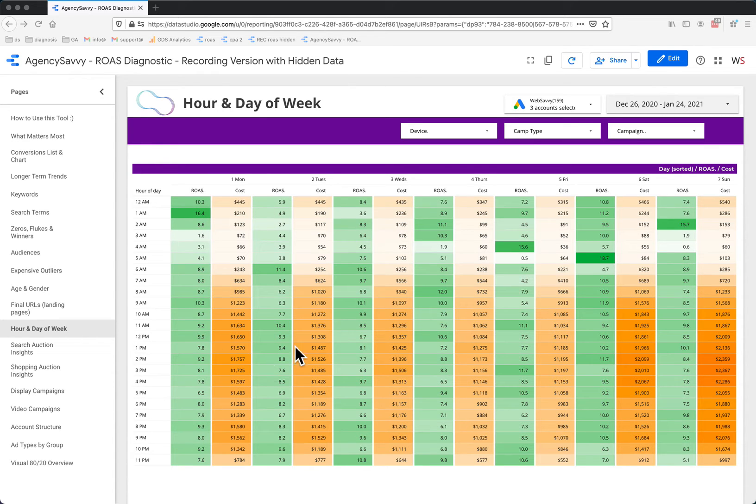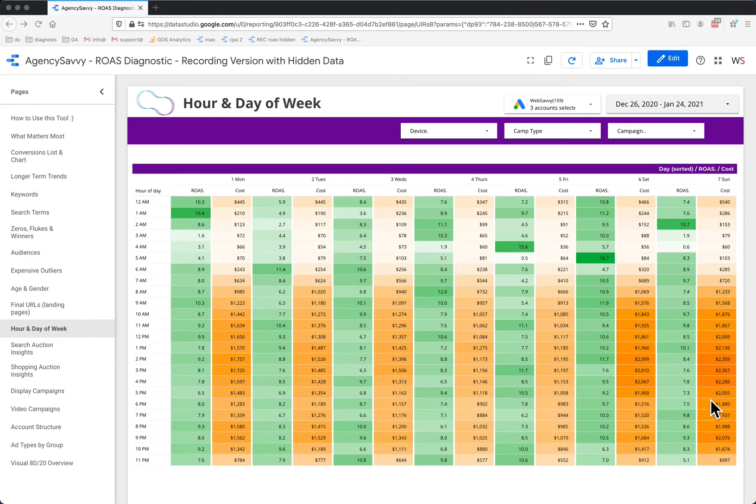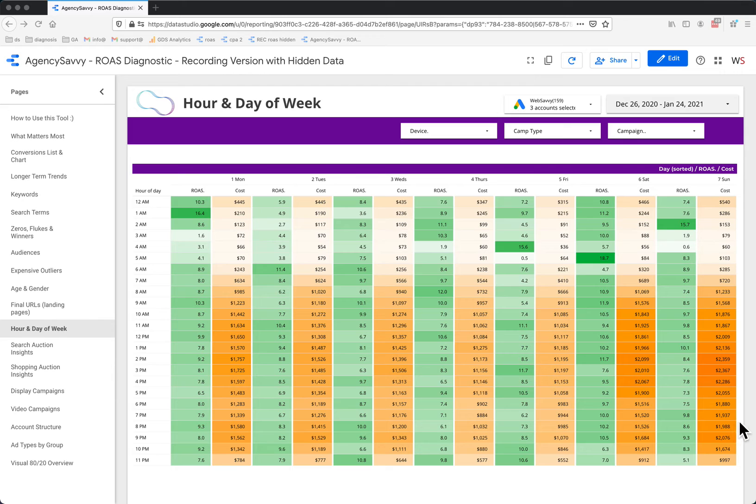So first of all, if I focus on the orange colors, I can see that Saturday and Sunday are much darker orange, suggesting that that's where most of the spend happens across these accounts.